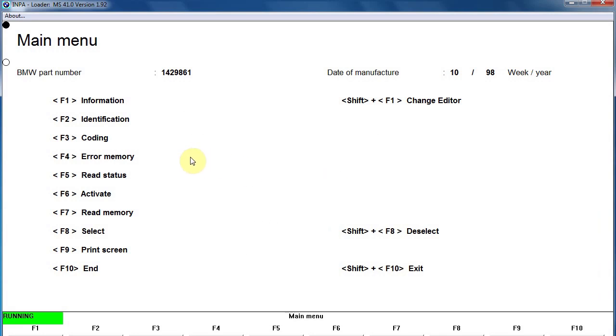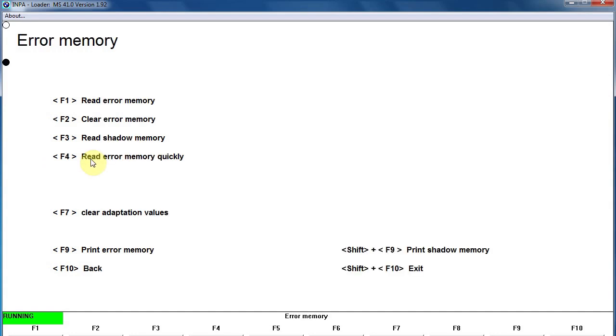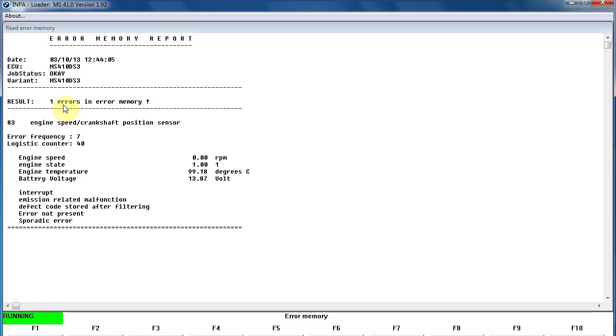Then we come to the main menu. I'm going to read the error memory by pressing F4 on my keyboard. Then I'm going to actually read what it says by pressing F1 on my keyboard, and there's the error showing that I've got an engine speed crankshaft position sensor that's showing some errors, seven at the moment, and I'm going to clear those off.